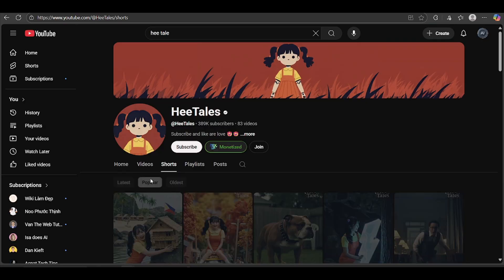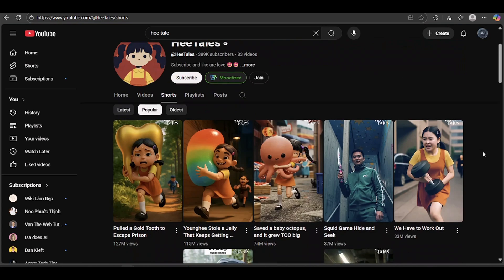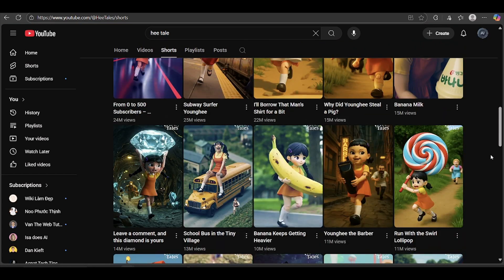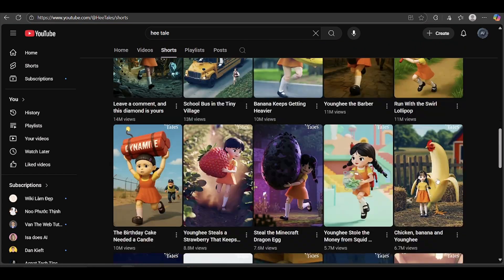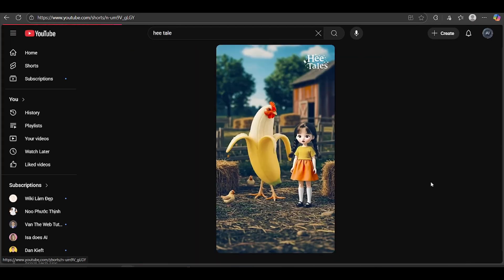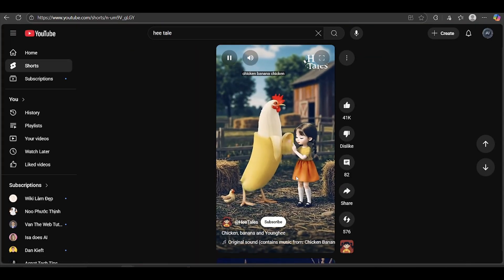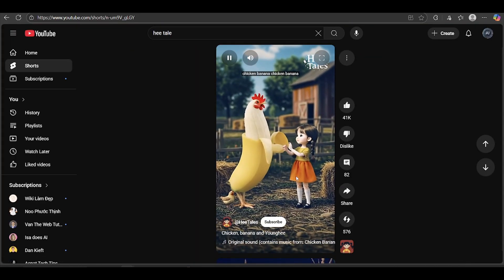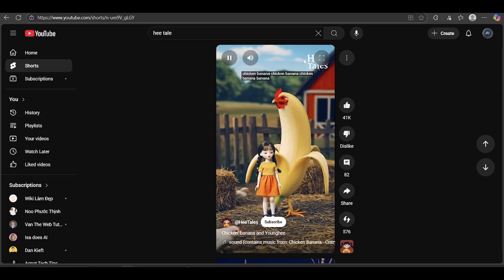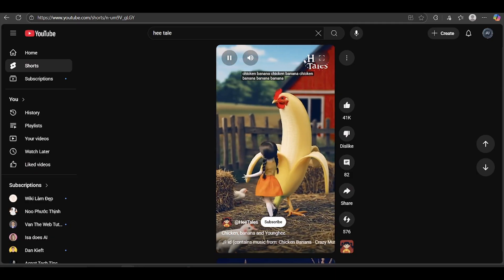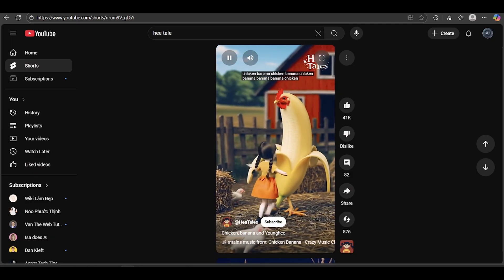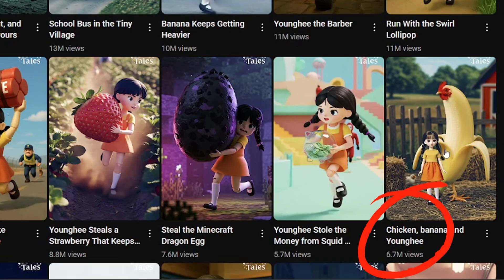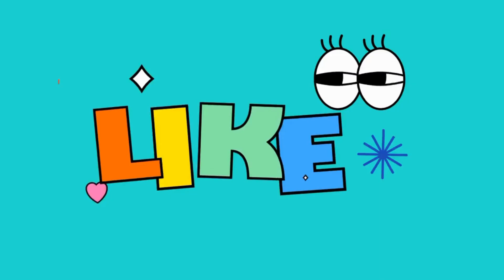Before we jump into it, let's take a quick look at one of this channel's videos. It's pulled in almost 7 million views. So simple, right? But people love watching it.